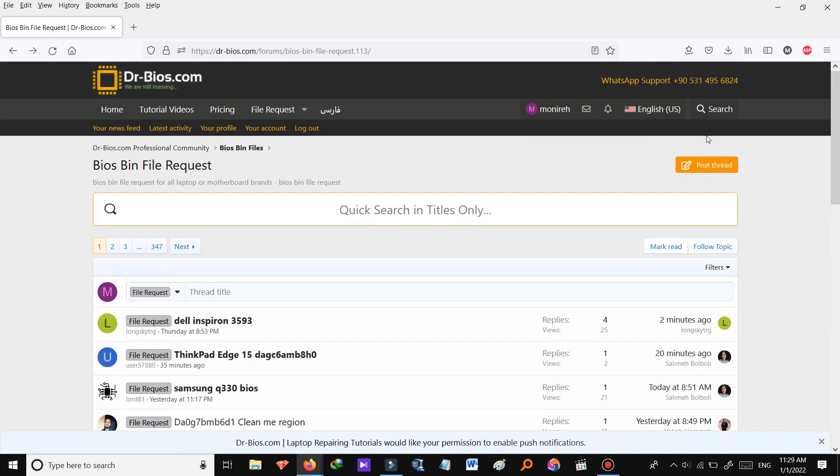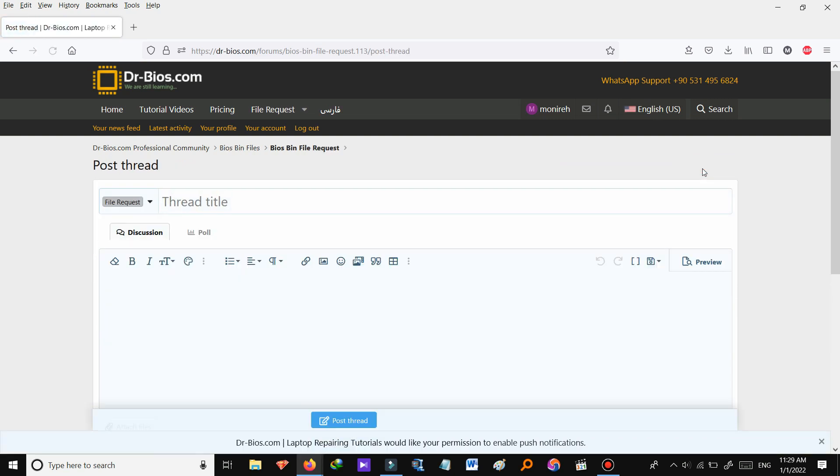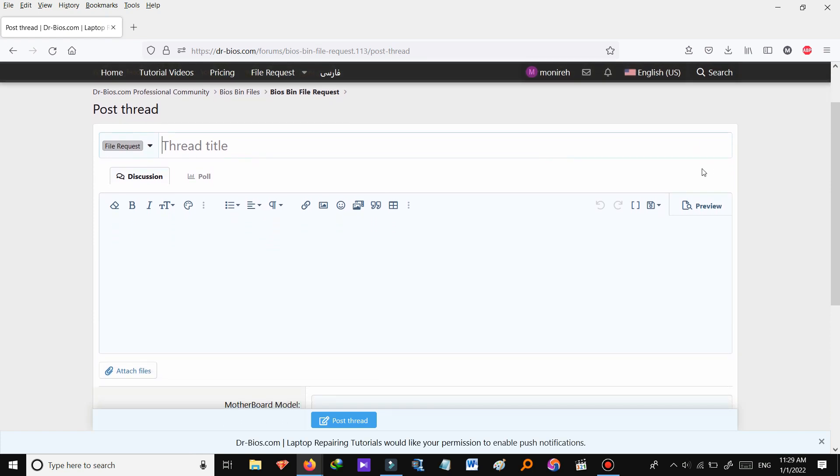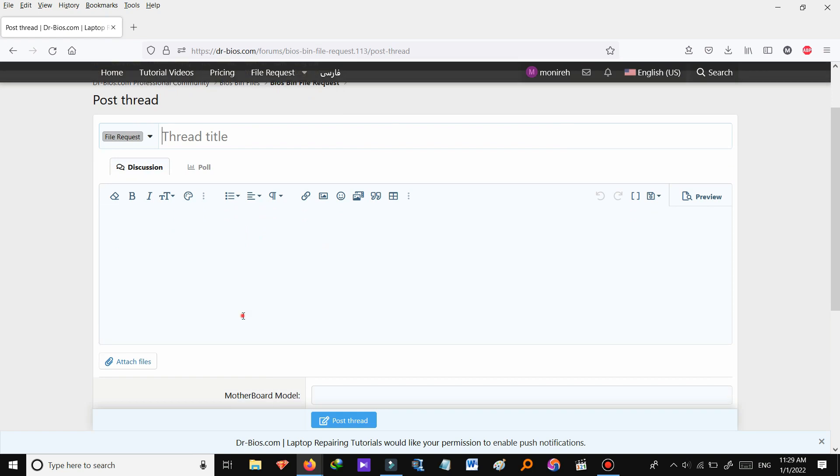You can also submit your request by post thread. And write a title and describe your problem or the file you're looking for.